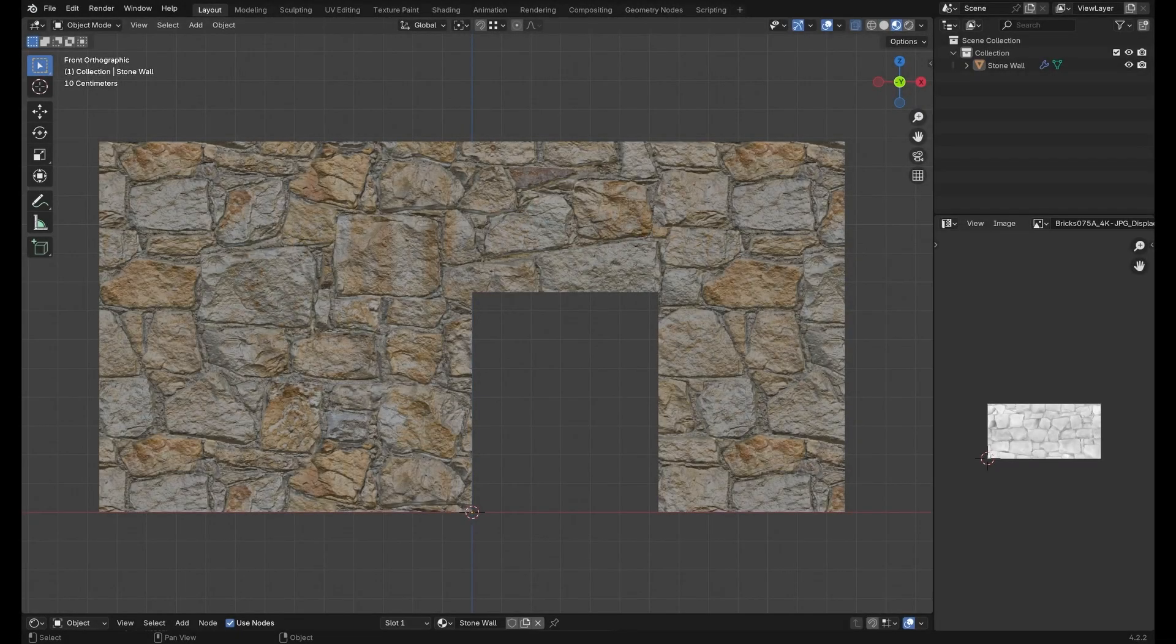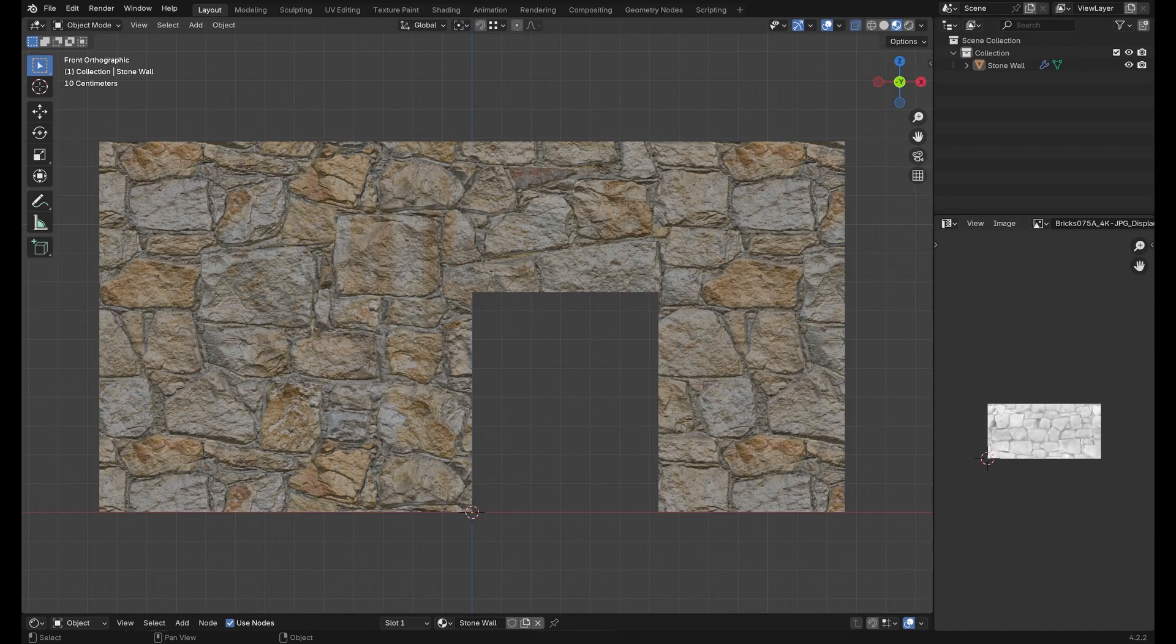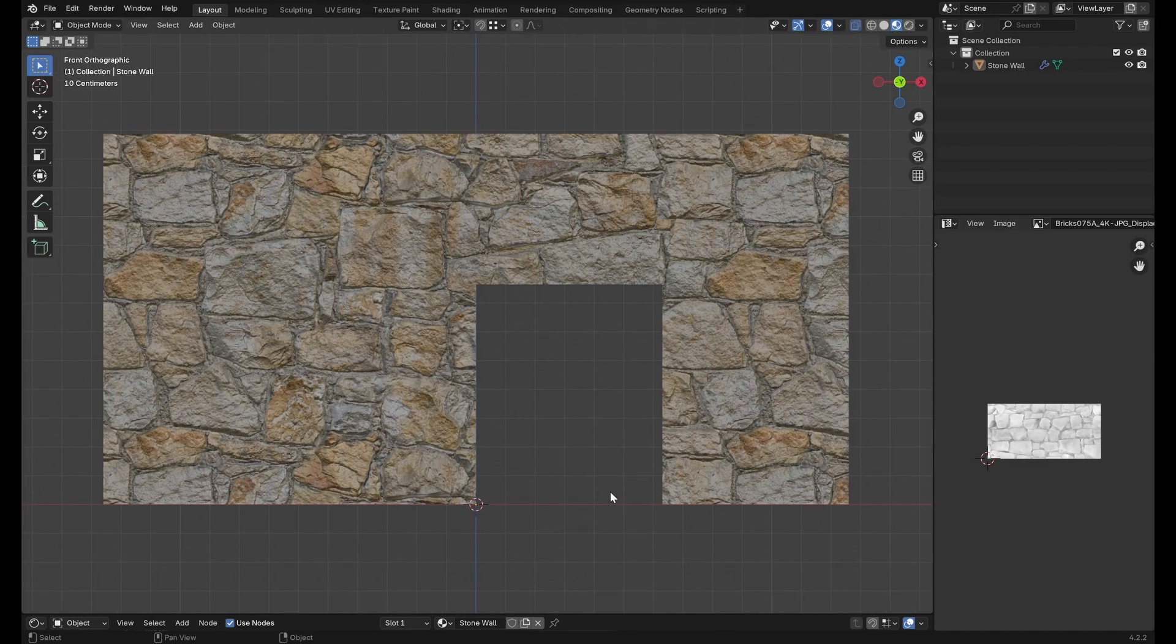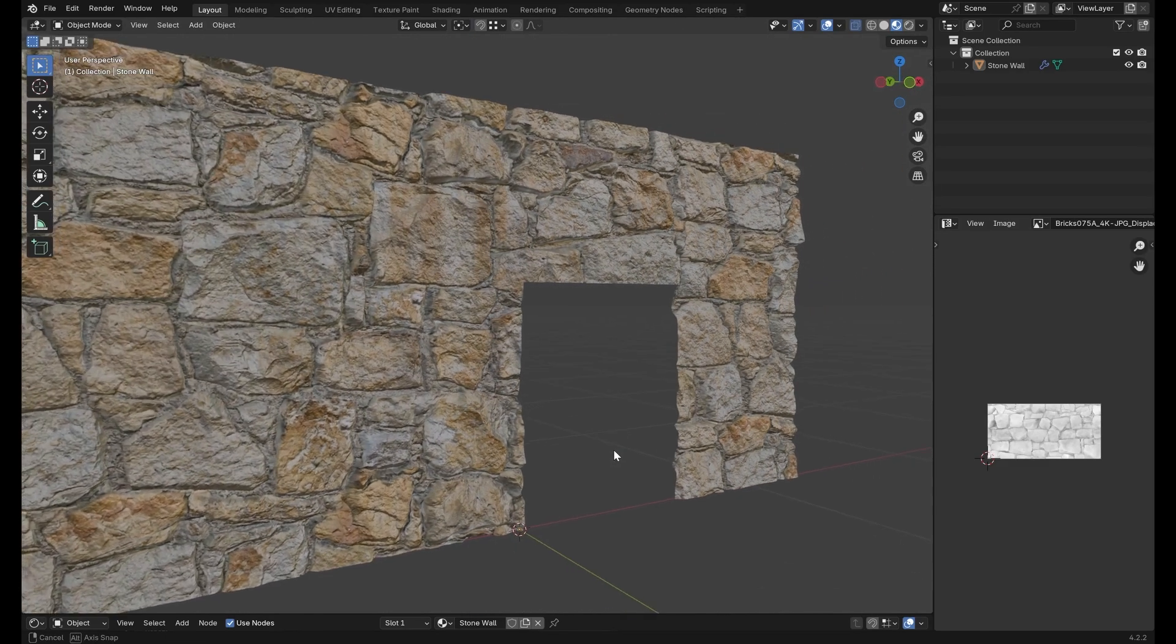Hi everyone and welcome to the first Blender tutorial on RenderHub. Now let's say we have an environment asset such as this stone wall and we want to make some adjustments to the mesh.